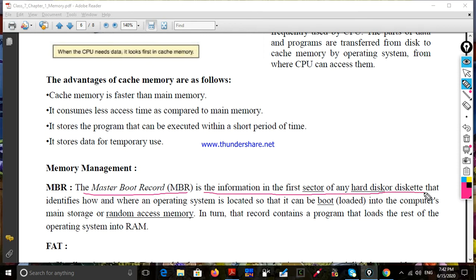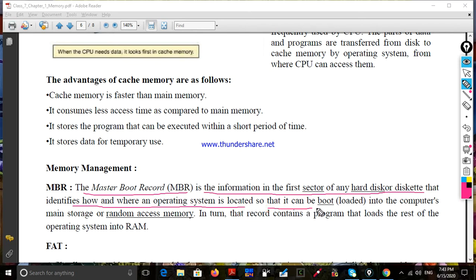The MBR, Master Boot Record, is the first sector that identifies how and where an operating system is located so that it can be booted — loaded into the computer's main memory, random access memory.